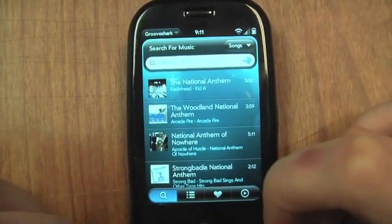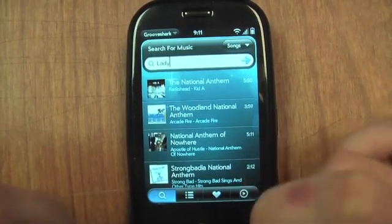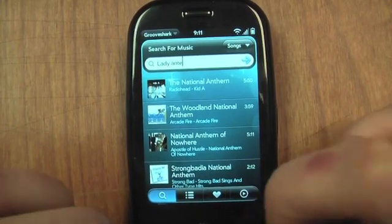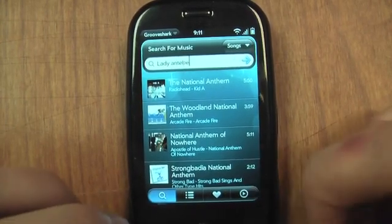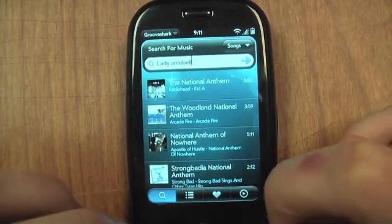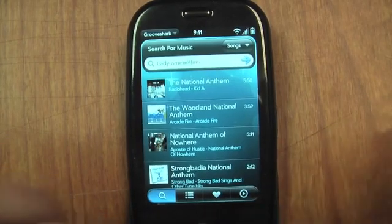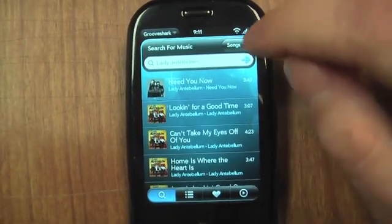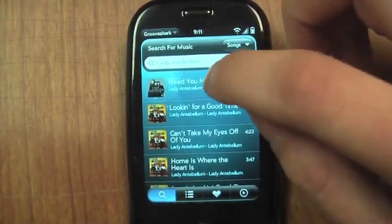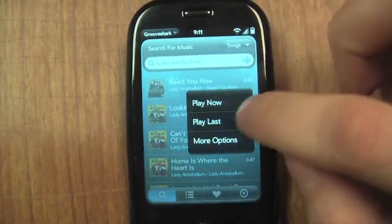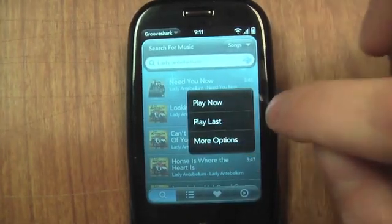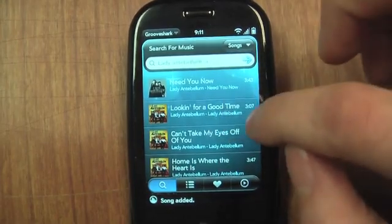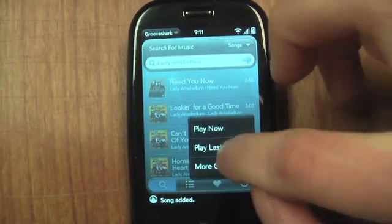Search for Lady Antebellum — you may have discovered them on GrooveShark. We've got a bunch of Lady Antebellum songs. I click on it, click 'Play Last' so it'll start playing after this Radiohead is done.